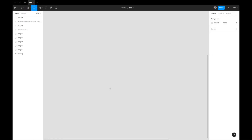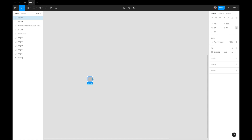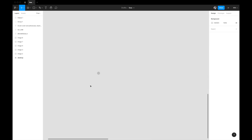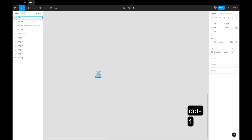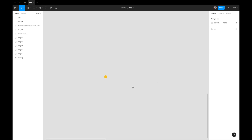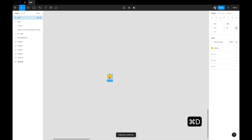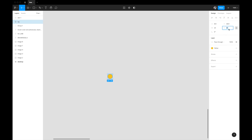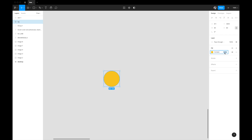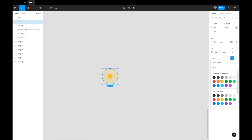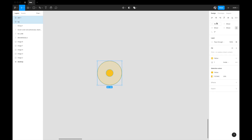The first thing we need to build is the pulsating dot itself. Draw a circle at 24 size and call it 'dot one', then give it a yellow fill. Duplicate it with Command+D, call it 'bg' for background, and make it slightly bigger — around 80. Give the background circle about 20% opacity since we don't want it as bright, and also give it a yellow stroke.